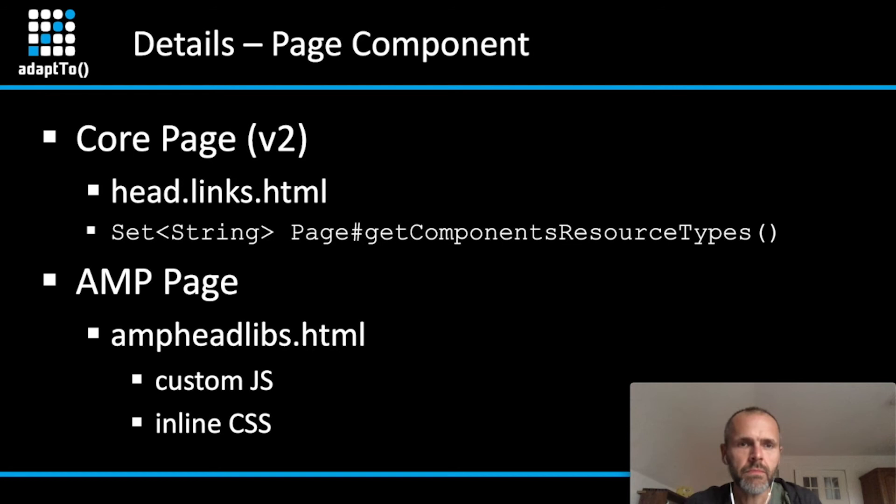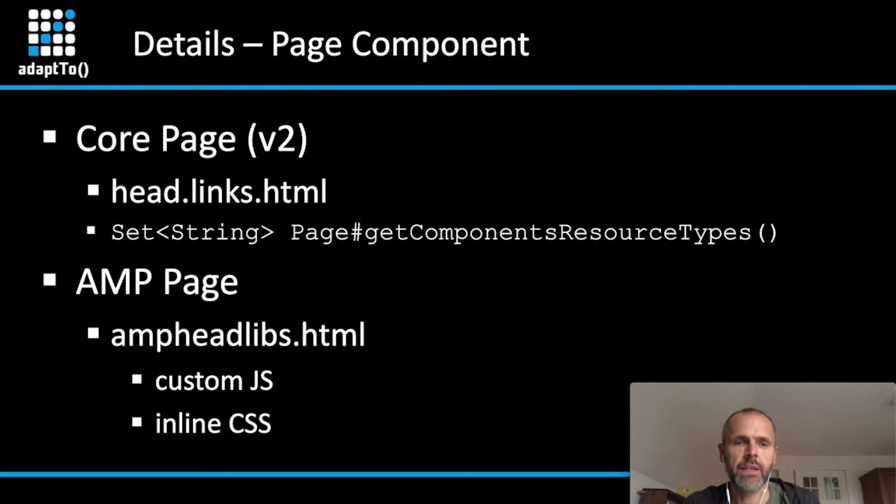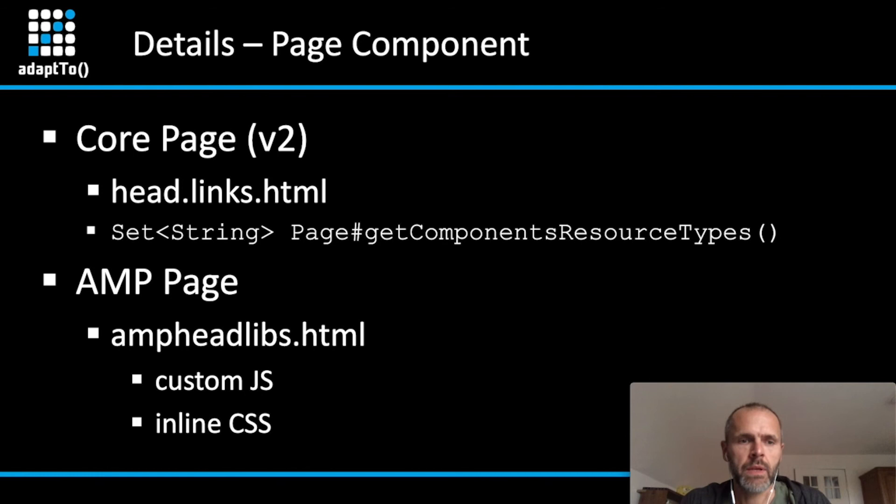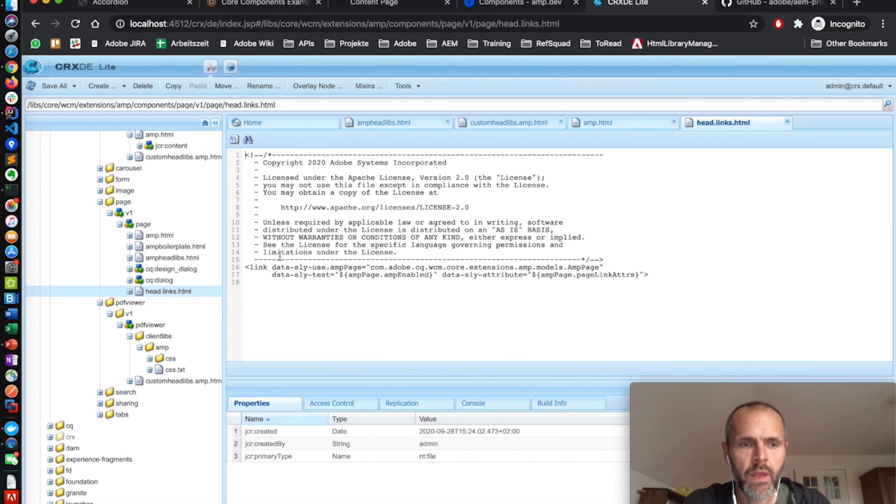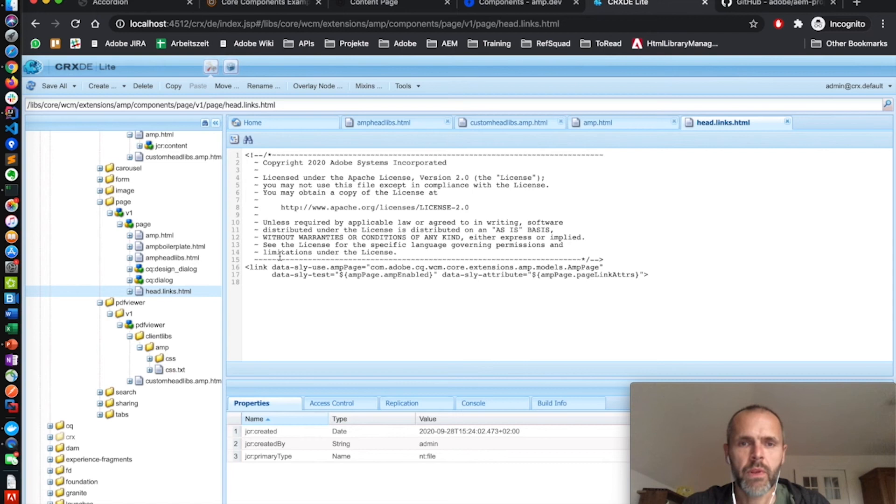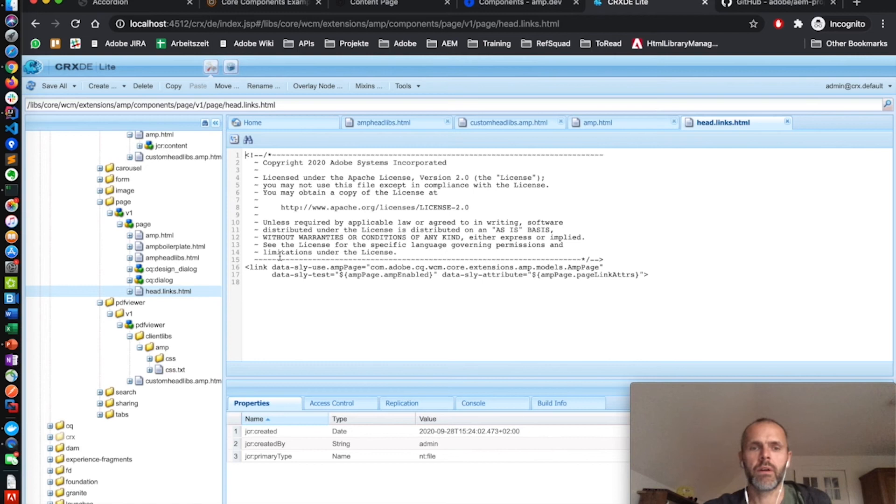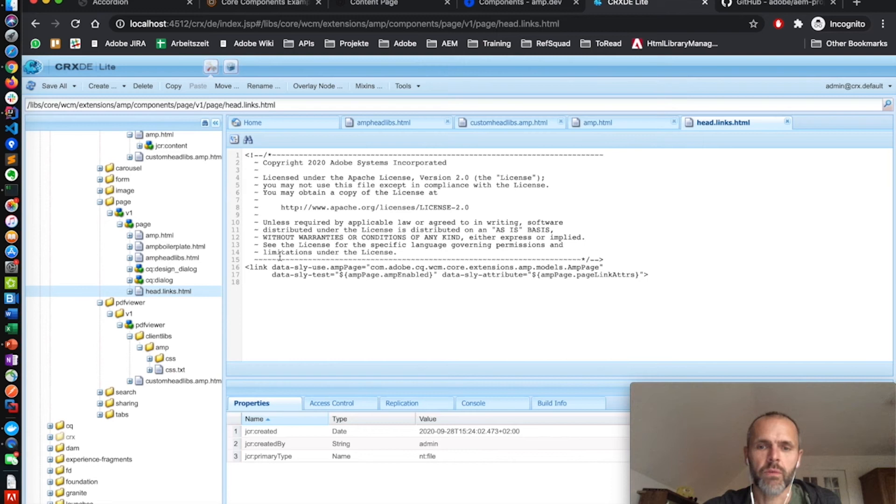Now let's get into some more details about the AMP extension so you can get a better understanding to reuse the things we added there for your own component development. First, let's have a deeper look to the page component. The page component of the AMP extension comes with a dedicated sling model, which we introduced there. And we added also some additional template files. One of them is the head links HTML document.